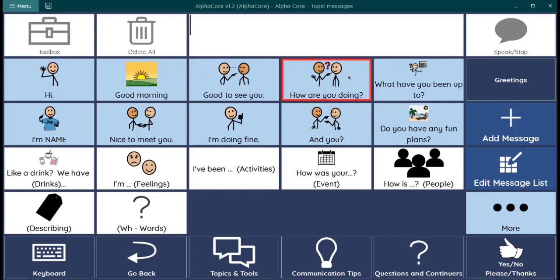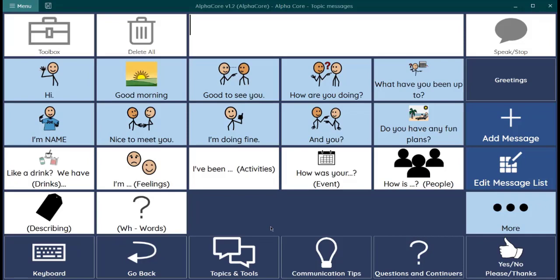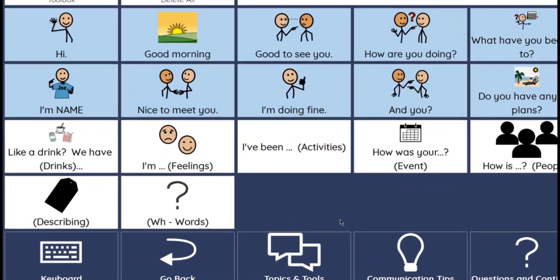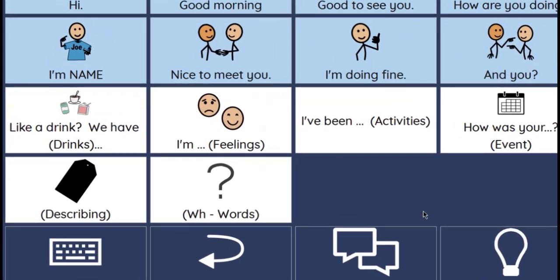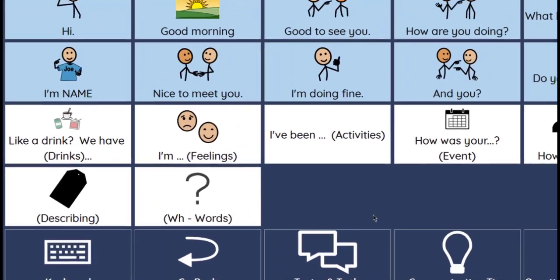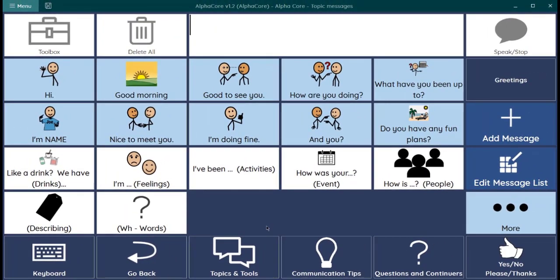As you can see, some messages are light blue and some are white. The light blue messages are regular message buttons. They add text to the message box. The white buttons are sentence starters. They add text to the message box but also link to another page shown in parentheses so you can complete your message. Let's try this one.